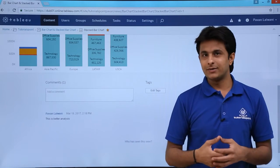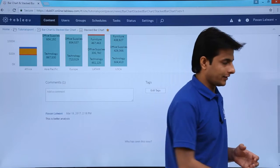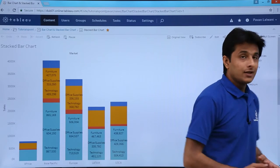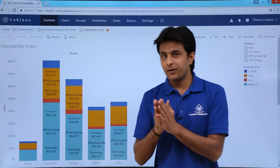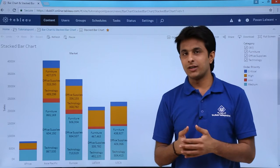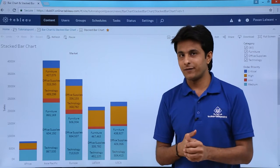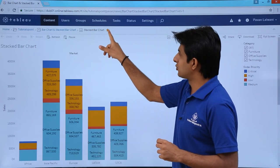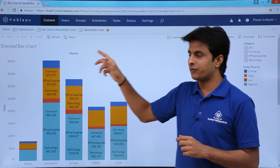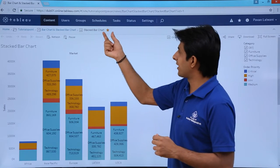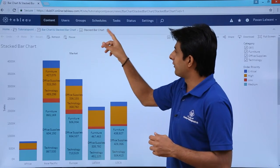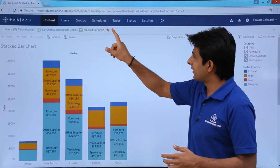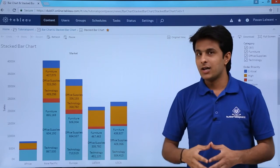Similarly, you can edit tags so every person can see them. If you think a view is your favorite, click the Favorite button and it will be added to your favorites. If you want to remove it from favorites, the same button toggles it.